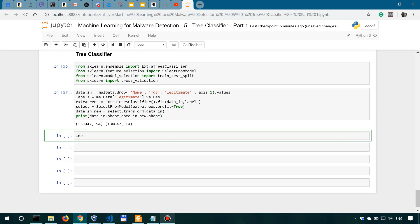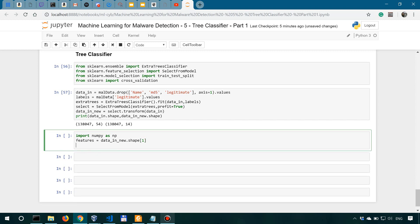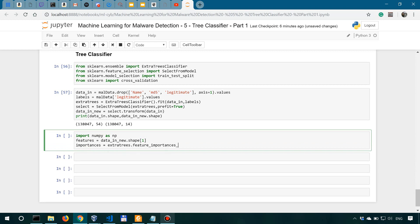First we're going to import NumPy as np, and then let's say features equals data_in_new dot shape one, which is a fancy way of actually saying that the actual number of selected features is 14. Then let's do the feature importances. So let's say importances equals extra_trees feature_importances. We've defined this extra_trees earlier over here.